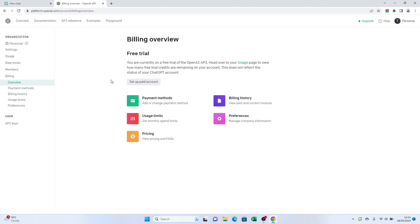And that's it. You have successfully learned how to manage your payment methods on ChatGPT through the OpenAI website.